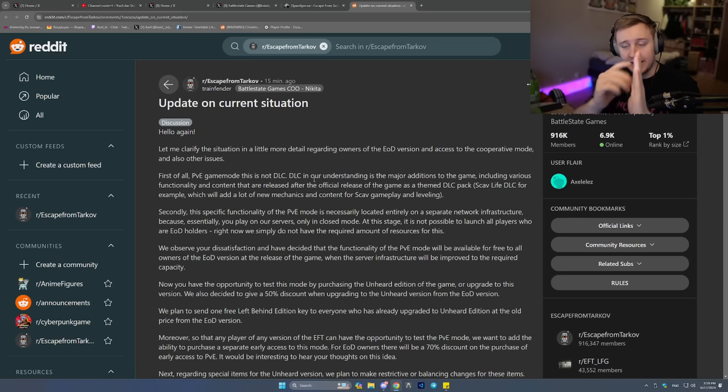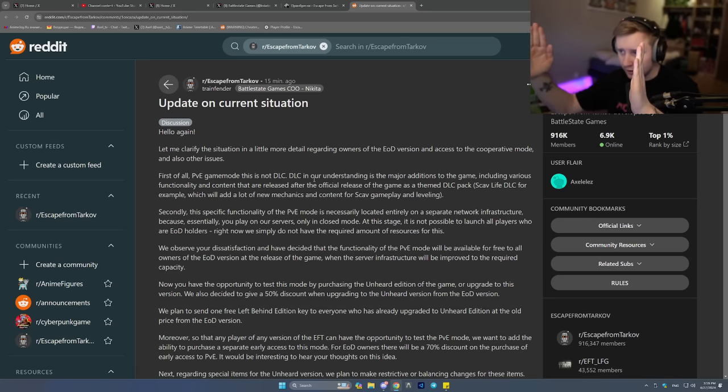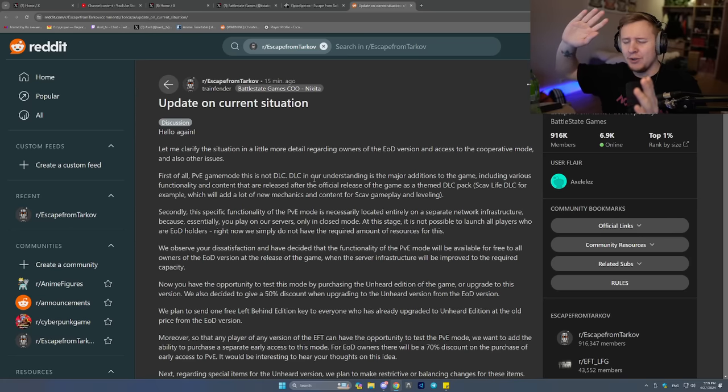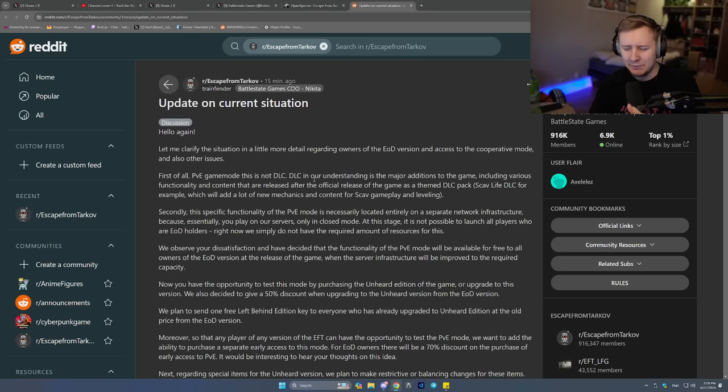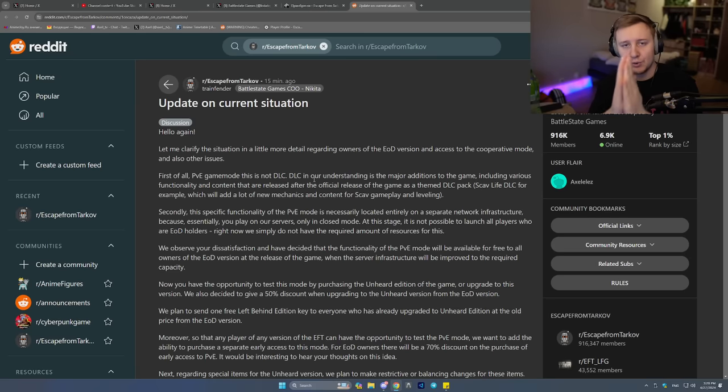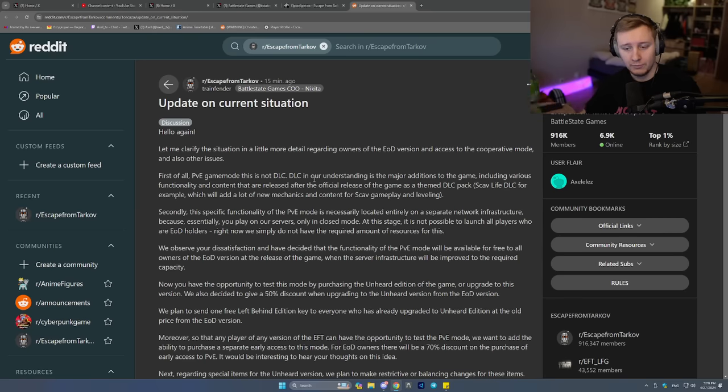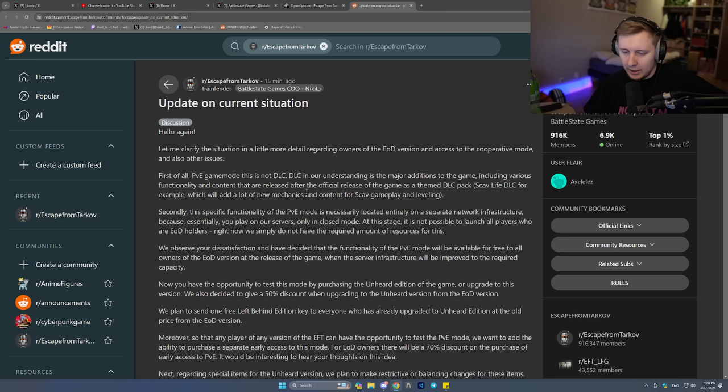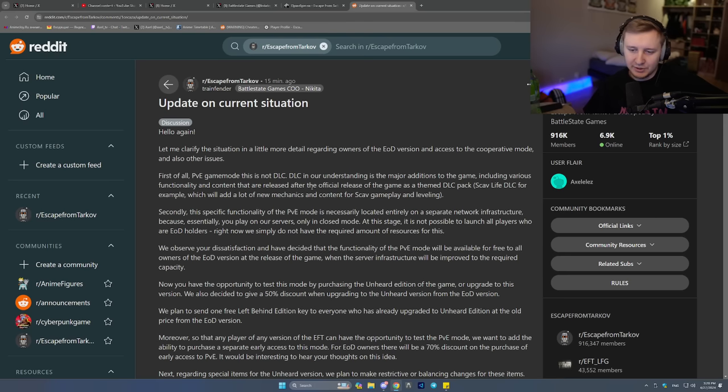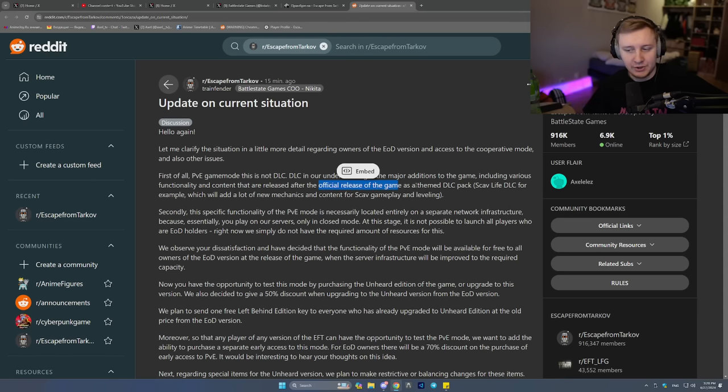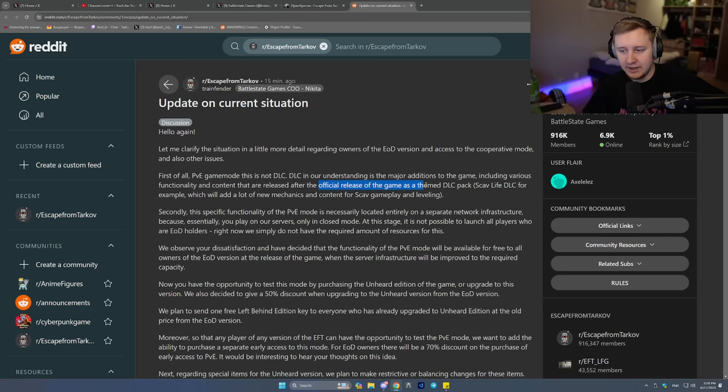EOD users expected everything in the future to be free. It doesn't matter if you call it a DLC. It doesn't matter if you call it a new game mode. It doesn't matter if you call it a new mechanic. The problem is EOD users were promised this for free. So you calling it not a DLC makes no difference. Alright, so at least we know the definition of DLC in BSG's eyes now. DLC is whatever comes after the official release of the game. That's what they're saying. At least now we know what DLC means, in their opinion.